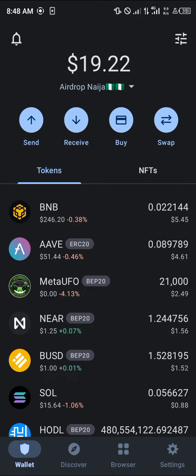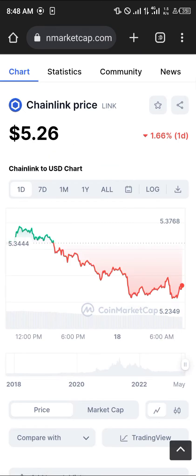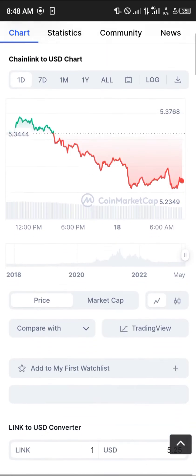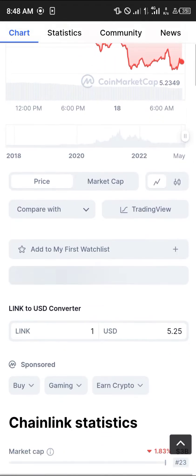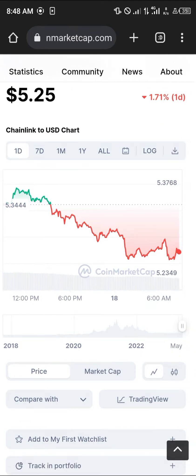Ethereum also has Ethereum-based tokens. An example of that would be Chainlink — you can find it on CoinMarketCap.com, the link will be in the description of this video. It's basically an Ethereum coin, and in order to get it you're going to need its contract address.